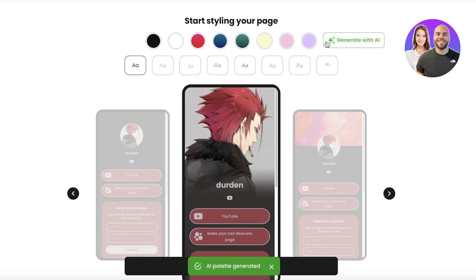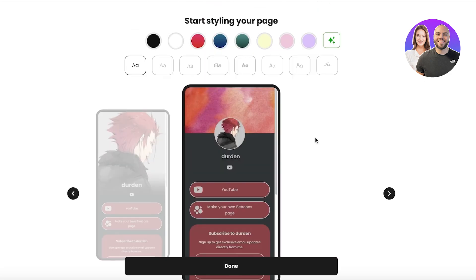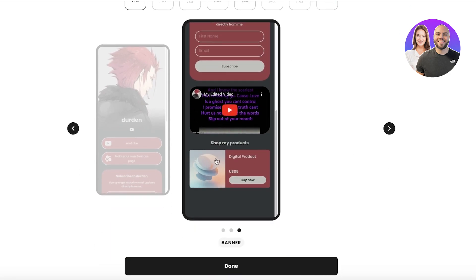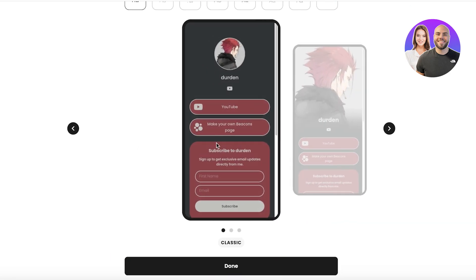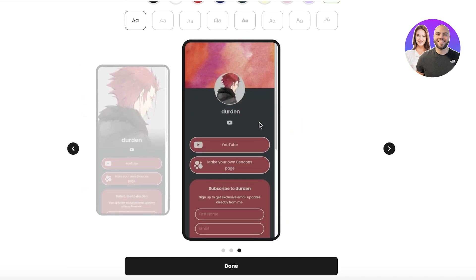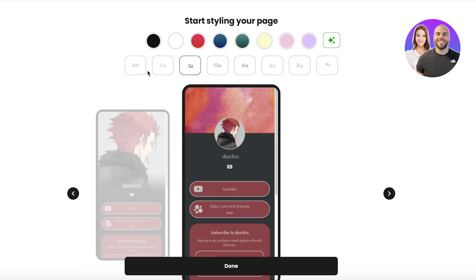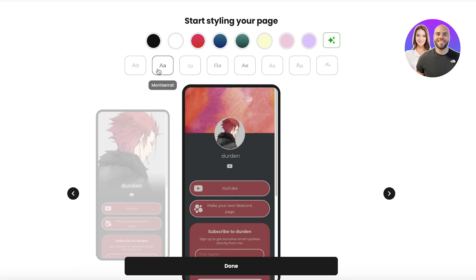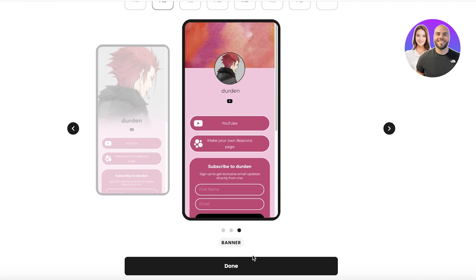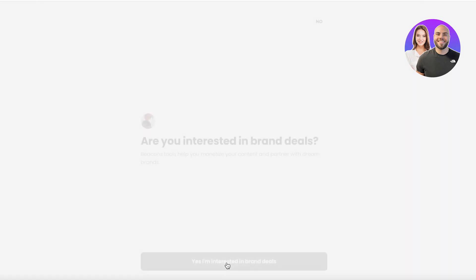I'll choose a particular style and generate with AI. I want something a bit different — this one looks nice. I prefer the classic banner layout and select a font style I like. I'll go with the rose color theme and click Done.